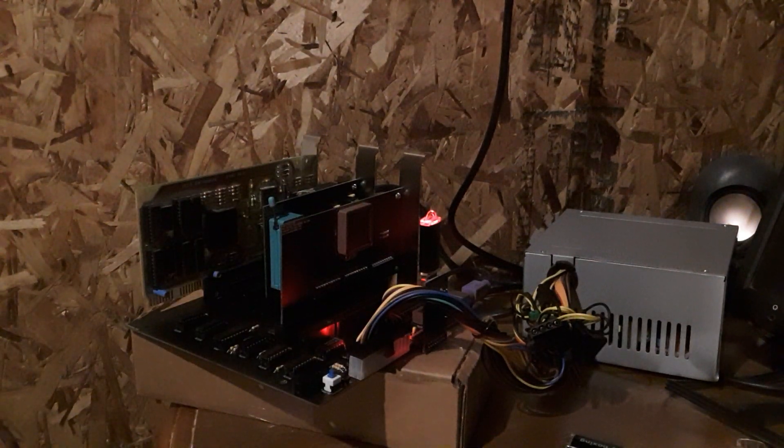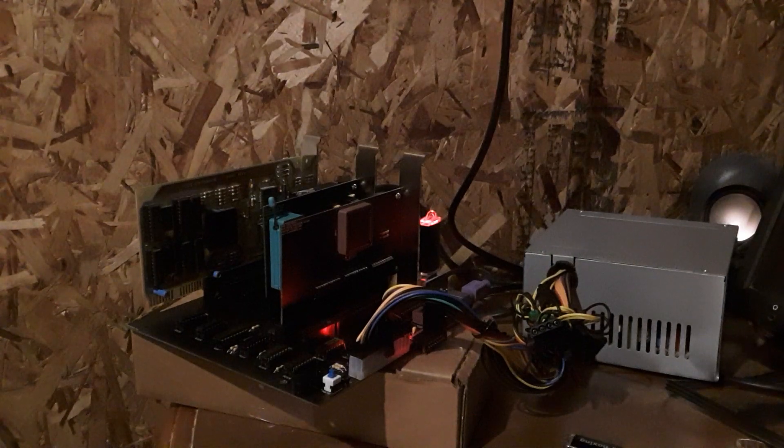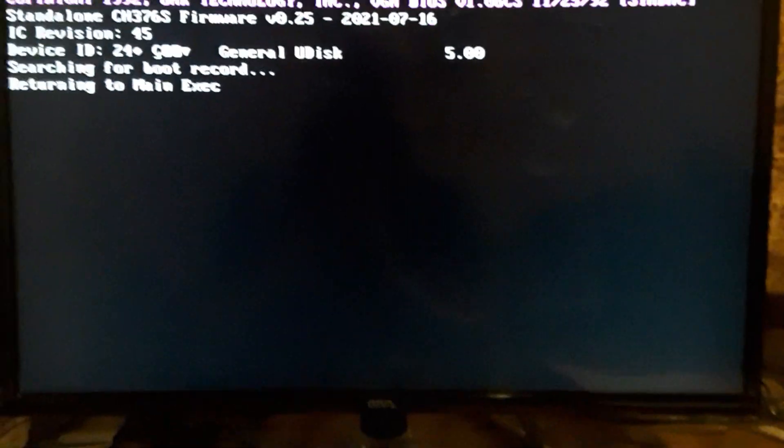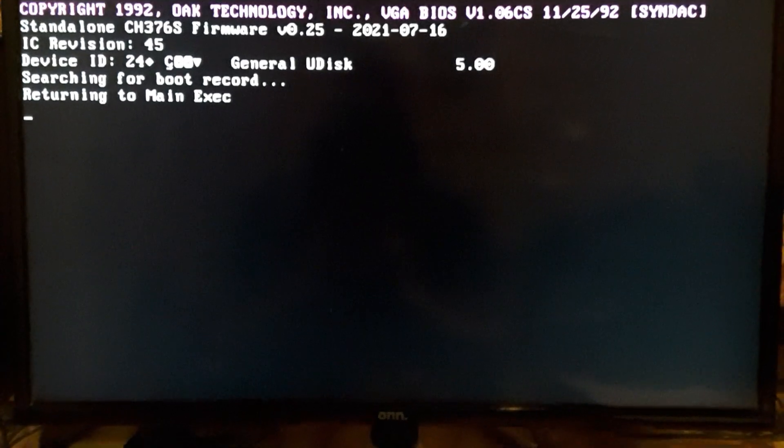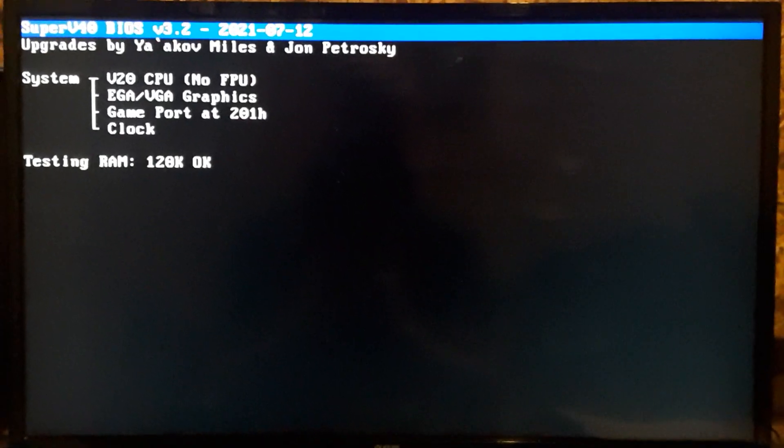So we're going to boot FreeDOS and then we're going to run IEETOS on FreeDOS.